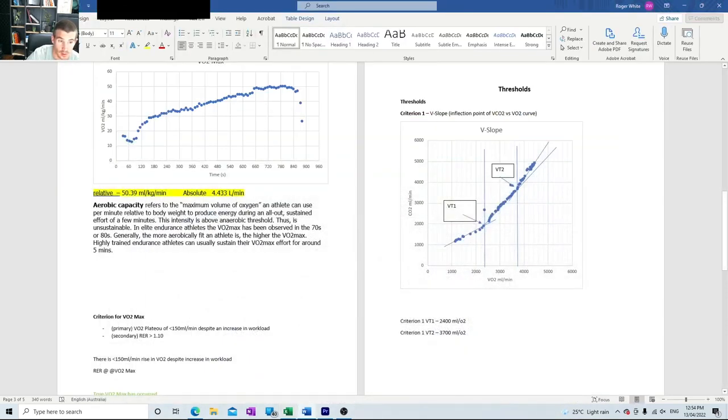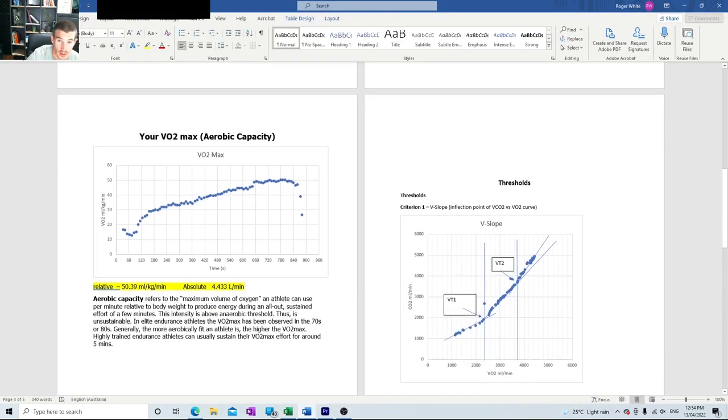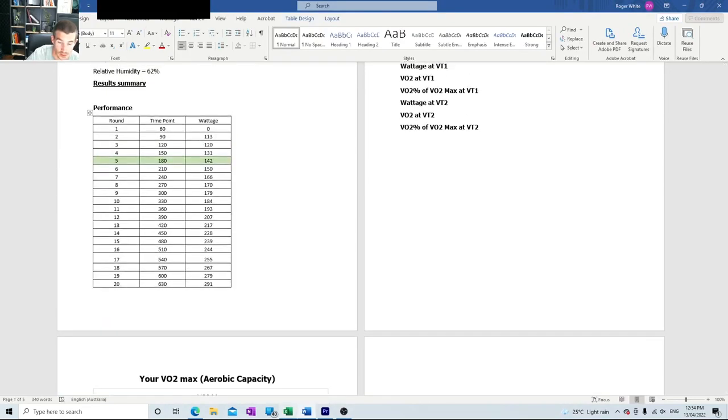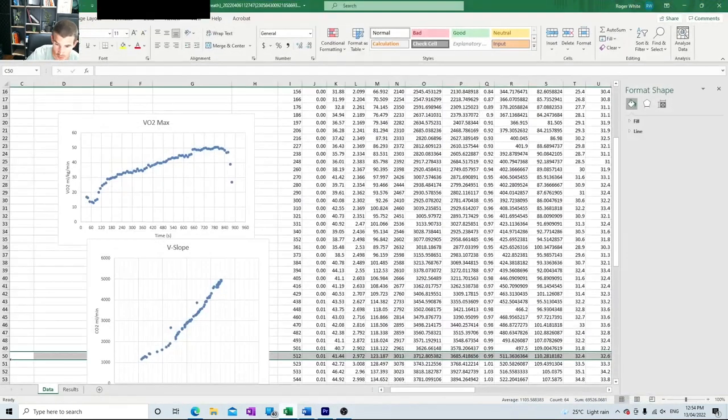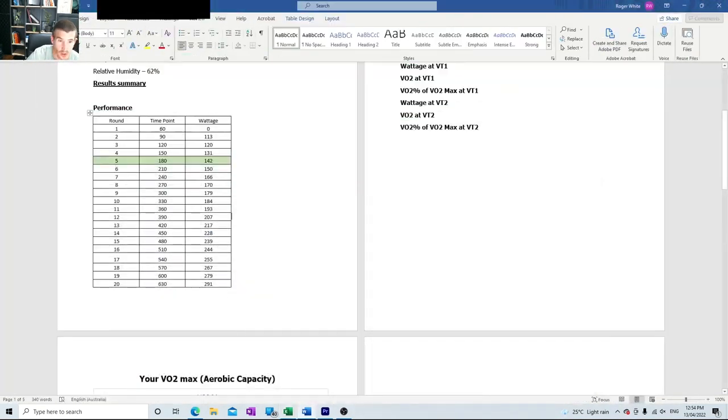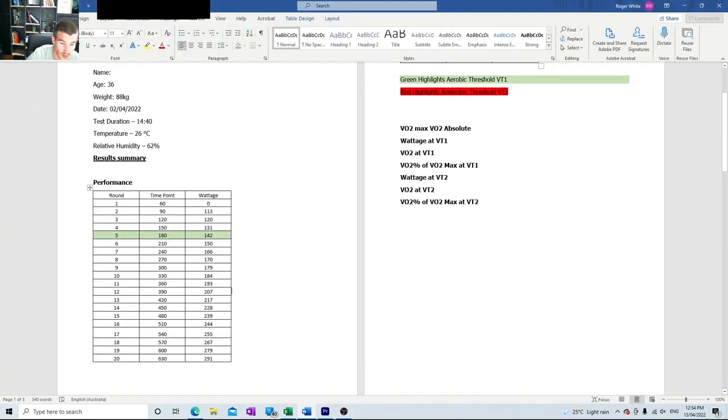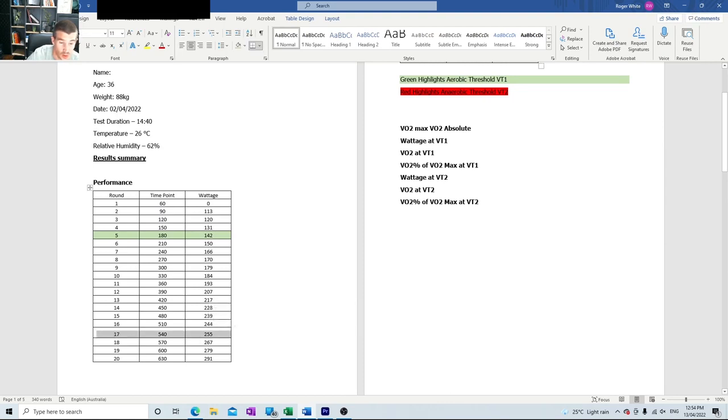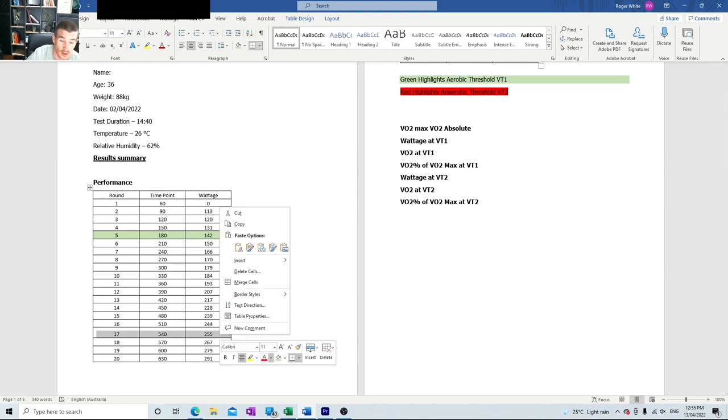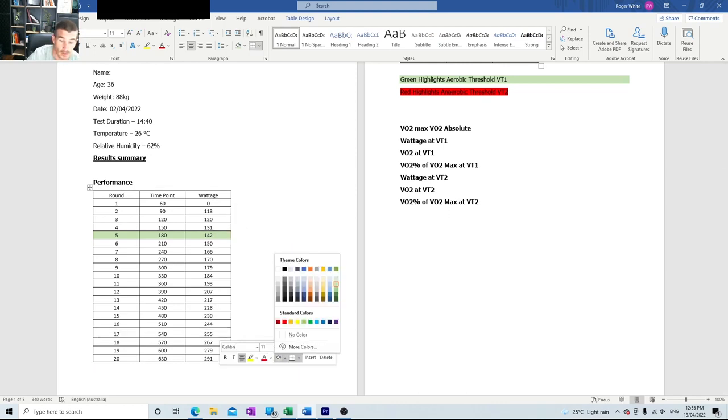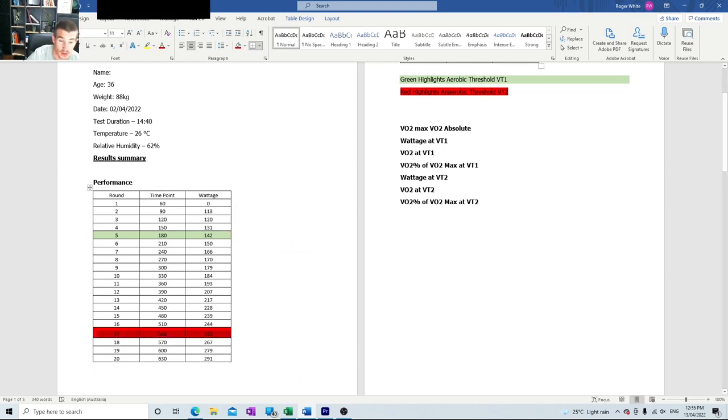We go back here. So it was 512 seconds—that was just after this 244 measurement. So it was in this bracket here. You always go the higher one, so I'm just going to highlight that in red the same way. Red highlights the anaerobic threshold VT2, and green highlights your aerobic threshold.